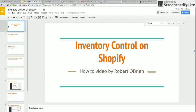Hi, this is Robert O'Brien. I'm here to talk to you today about Shopify's Inventory Control.